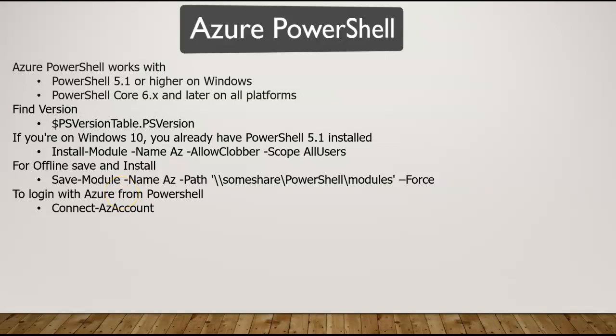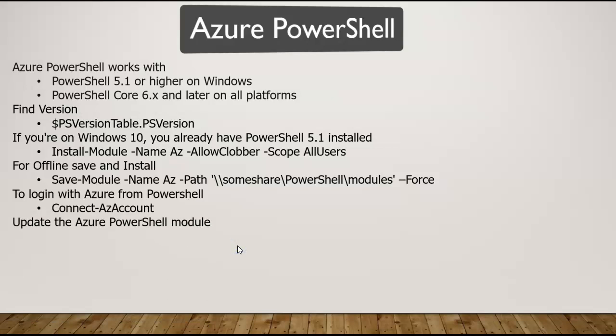Connect-AzAccount would pop up a username and password to be entered in a browser. Once you enter that, it redirects to your PowerShell. You would be connected to your subscription, and from there you should be able to manage and create the required resources.